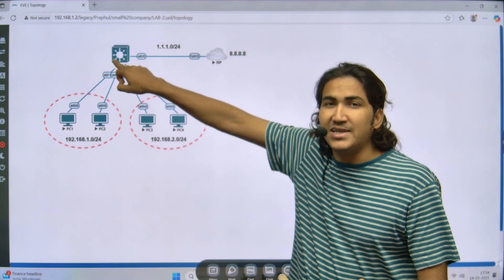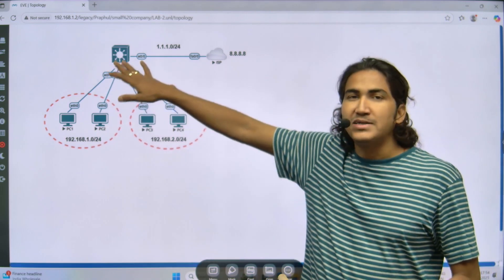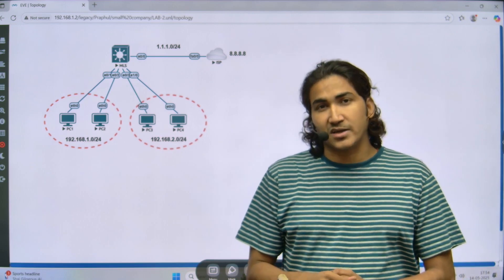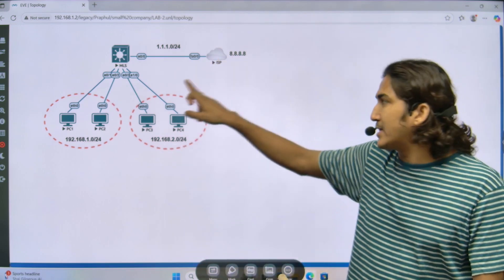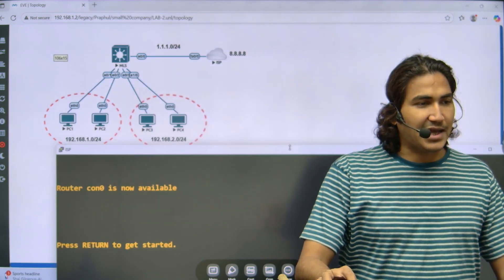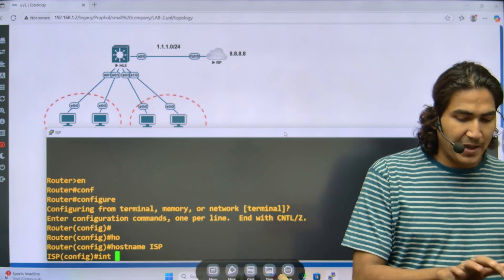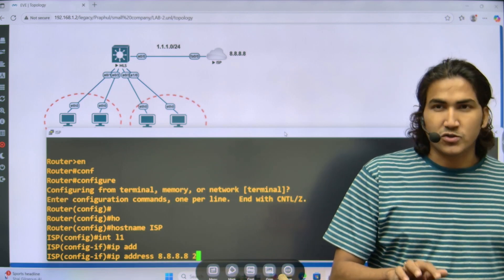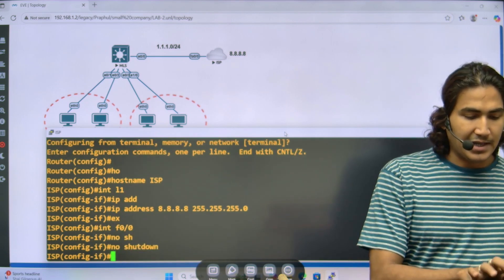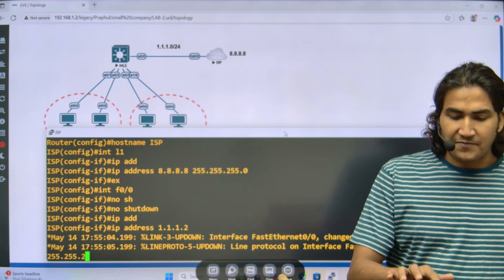At the end, all users should be able to communicate with each other. I should also be able to apply policy on this multi-layer switch between the two departments, and the device should perform NAT translation. The topology and scenario are clear, so let's begin configuration. First, I am going to configure the IP address on the ISP router, and then configure the MLS. Let me access the ISP router and assign the IP.